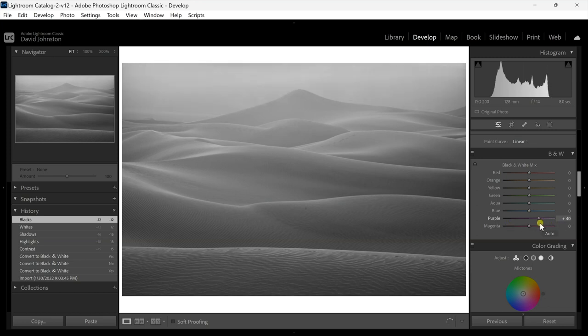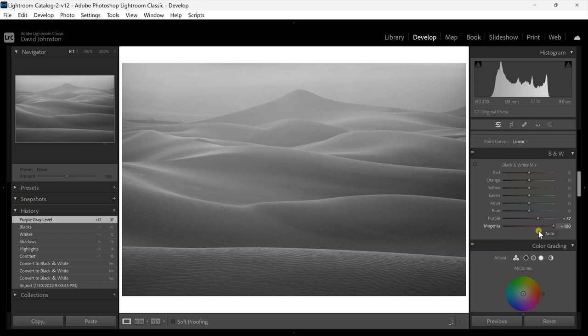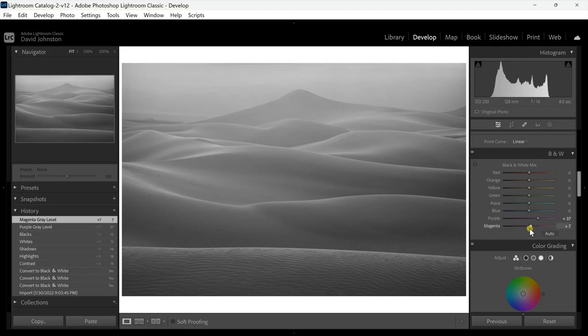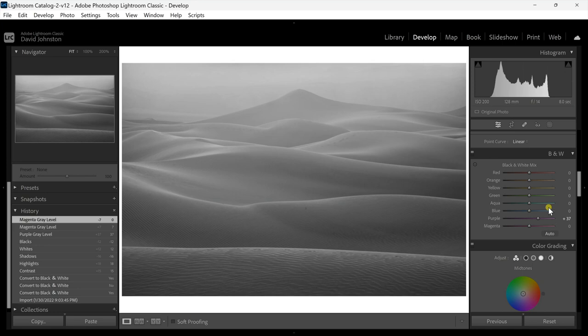I'm going to increase the purple to make that sky a little bit brighter. Magenta probably accompanies purple a little bit, so I'm just sliding this up and down to see if there's any change in the image. If there's no change, no big deal — I'll just double-click on that slider to bring it back to zero. Now I know there are blues, yellows, and oranges in this too, and what I'm trying to do is separate out my highlights and shadows for more contrast.